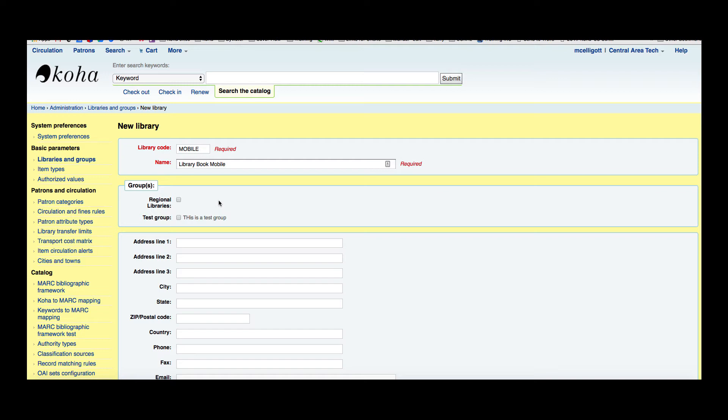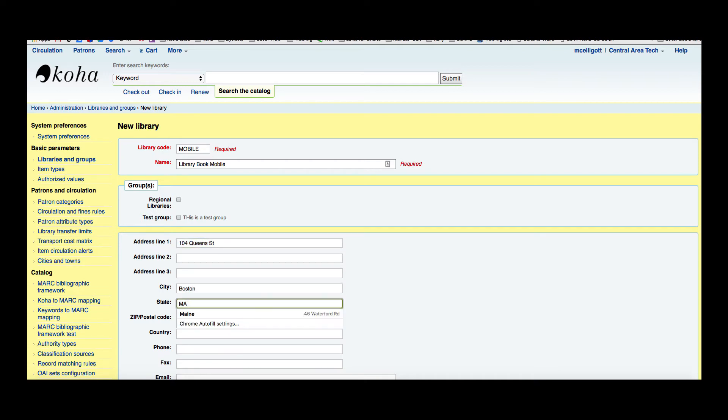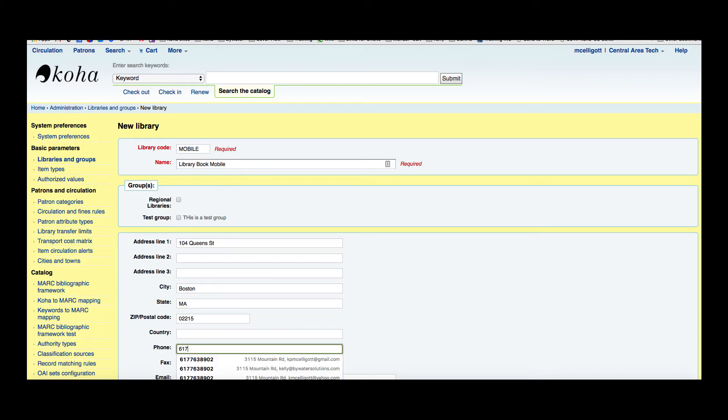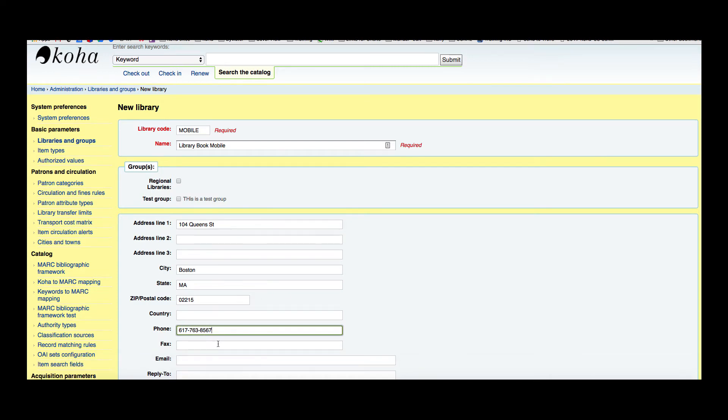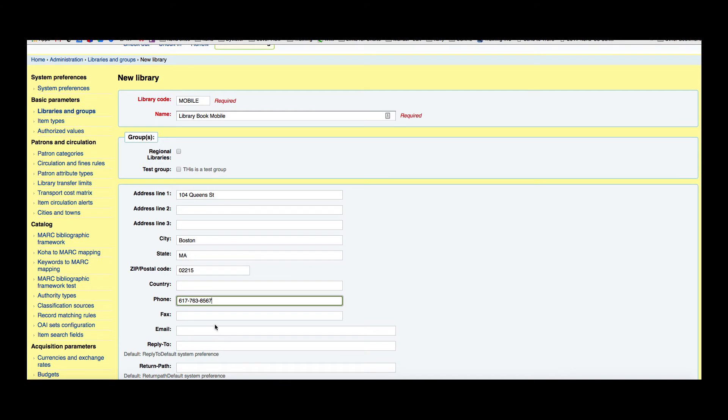The address and contacts fields can be used to make notices custom for each of your libraries. So adding an address would allow that information to be put on your notices. We'll just go ahead and put this information in, and a phone number. Once again, you'd love for this to display on your notices so your patrons can get in touch with you.